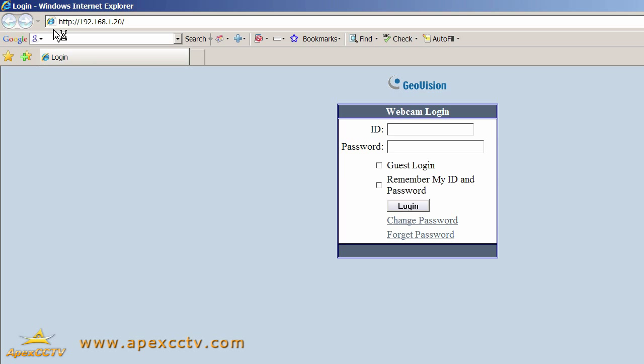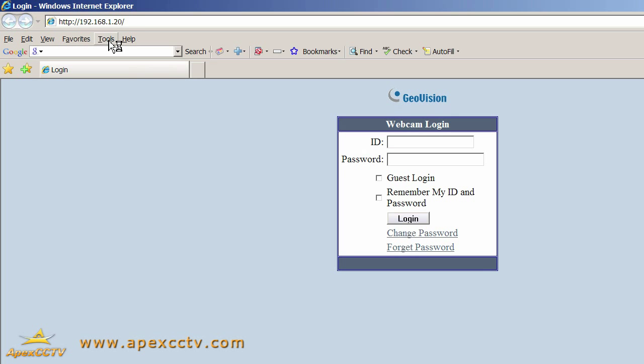I'm going to leave it on the login page for now. So I need to get to the Tools menu, which is on the menu bar. Microsoft decided to hide the menu bar in this version of Internet Explorer, but to see it, all I need to do is press the Alt key on my keyboard. Now I can click on Tools and Internet Options.